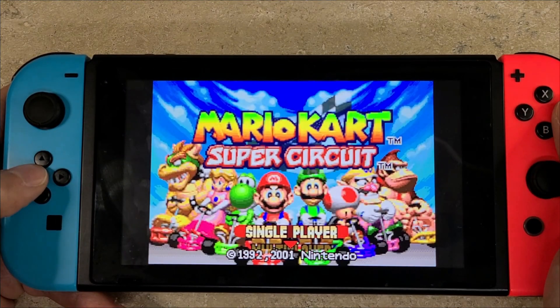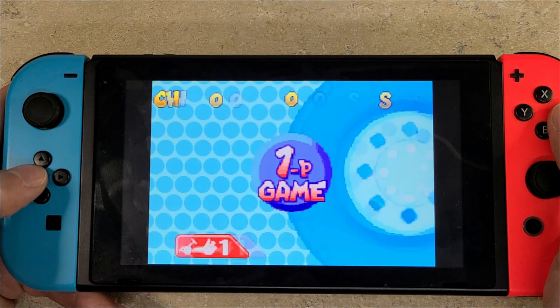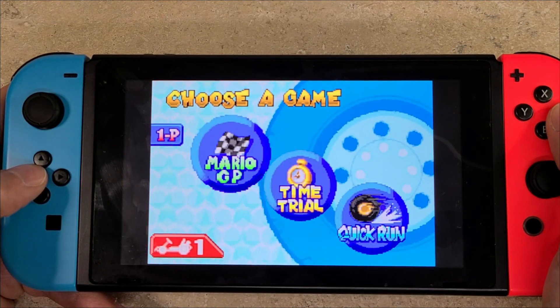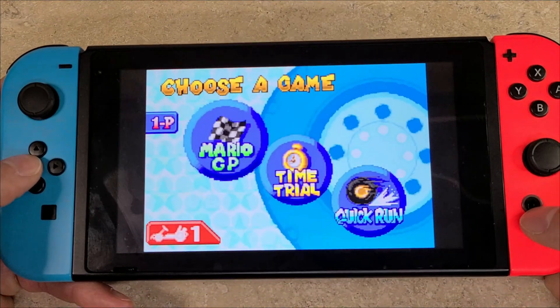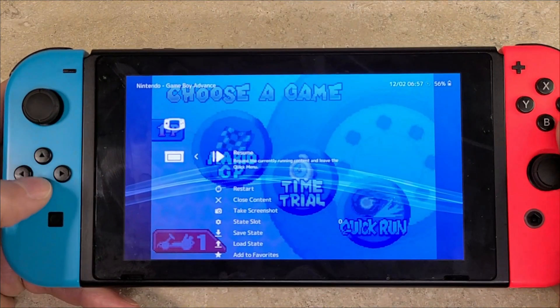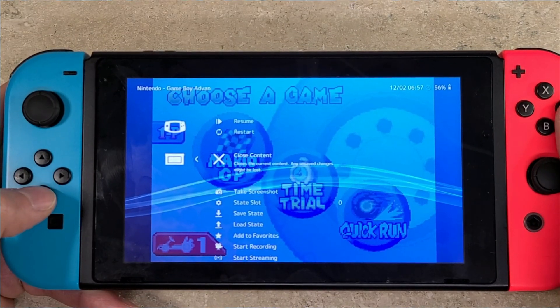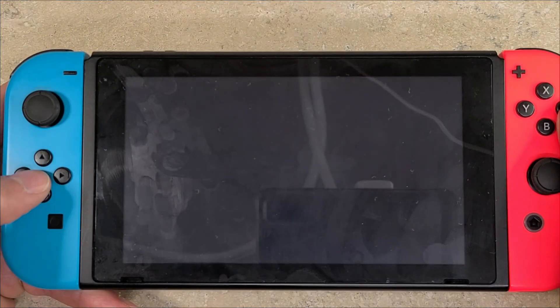There you go, we got that. So the home button should have automatically mapped to your quick menu so you can close the content.